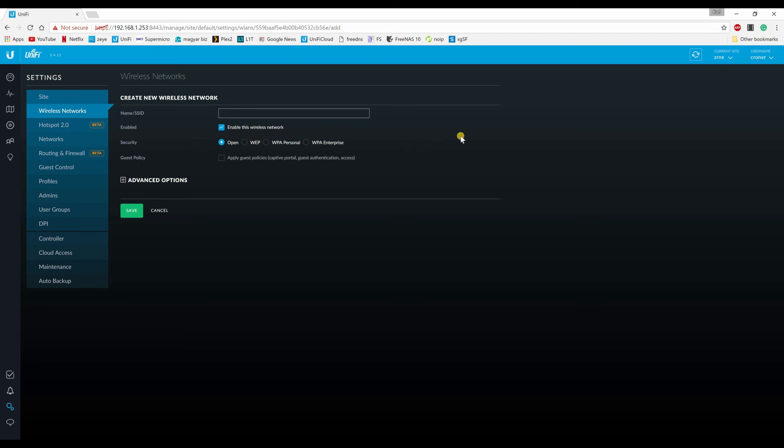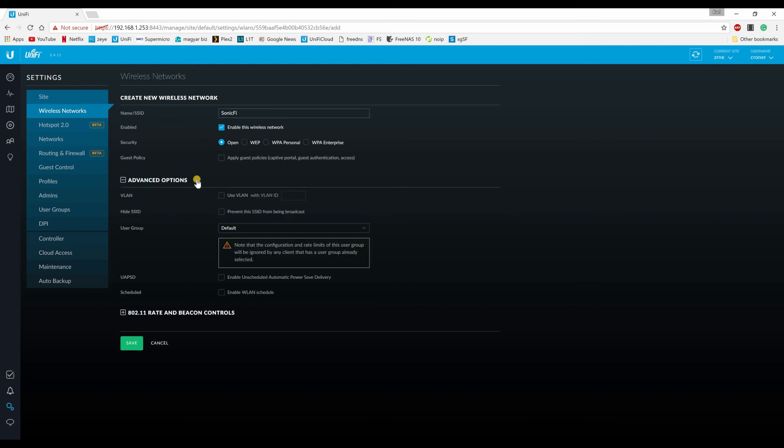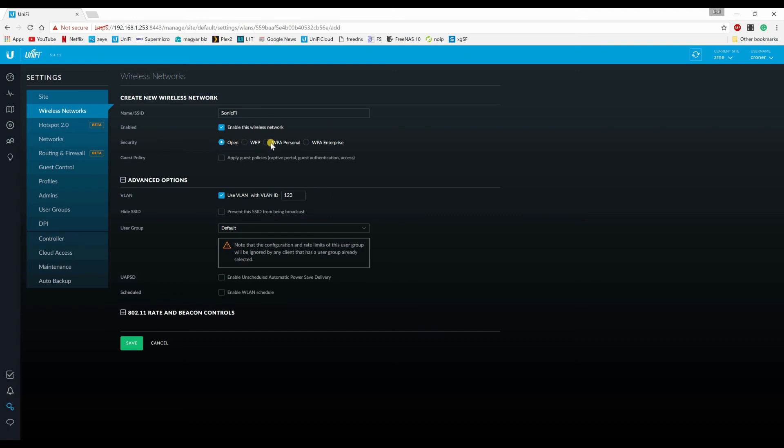So let's give it an SSID name. Just call it Sonic Wi-Fi. Naturally, you can call it whatever you want. You can make it a guest network or not. Entirely up to you. And here's the trick. So make sure the wireless ID matches the VLAN that you specified in your firewall, in your SonicWall, in any firewall that you might be using. So whether you want it to be open, to have a password, whether you want it to be a guest network or not, is entirely optional. The only thing that matters here really is this.